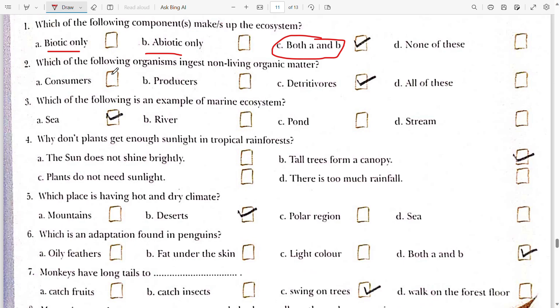Second: which of the following organisms ingests non-living organic matter? The answer is detritivores.